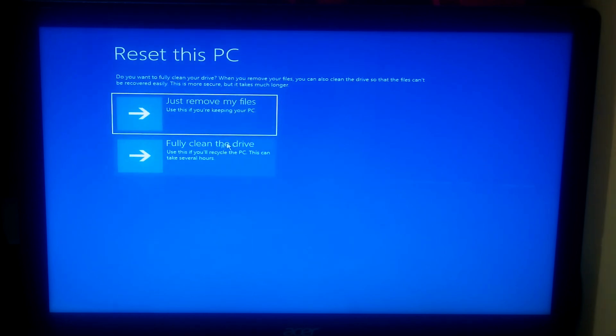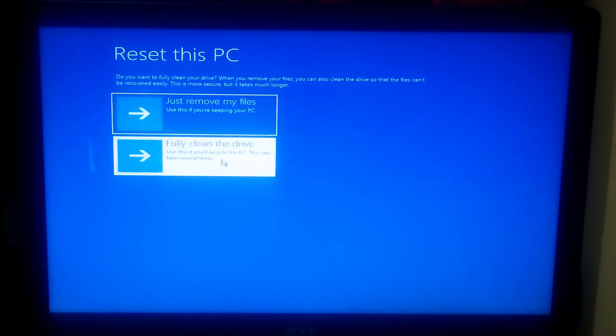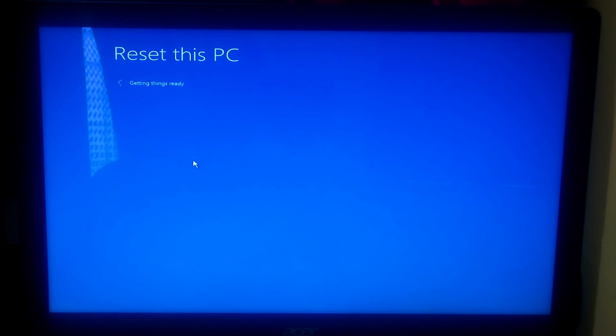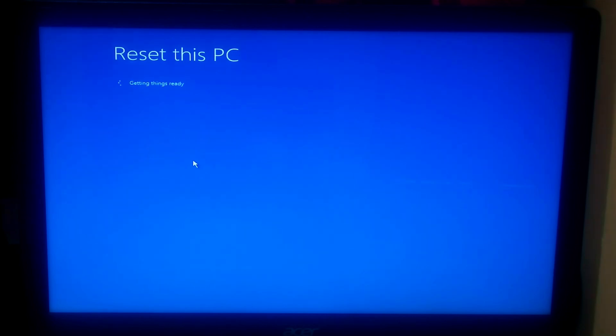I'll be selecting Fully Clean the Drive because I want to recycle this PC. Now let me give you a quick look at what will be removed after resetting this PC.